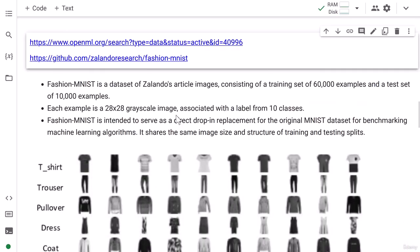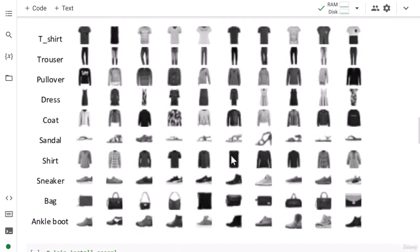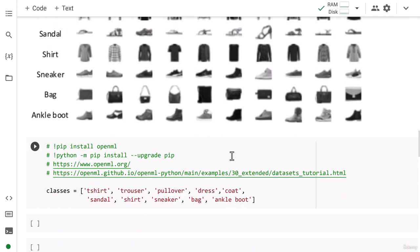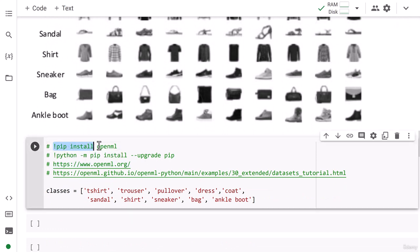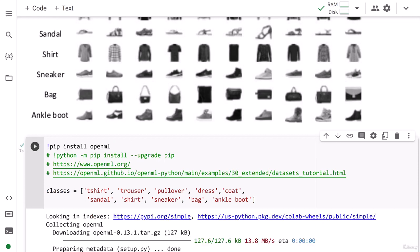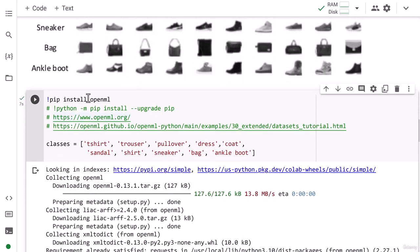Let's go ahead and move ahead and see how you can install OpenML. To install OpenML, it's pretty simple. You need to write pip install openml. So we have successfully installed OpenML.